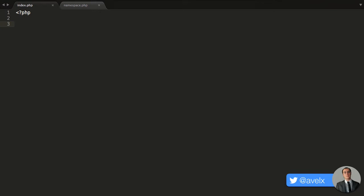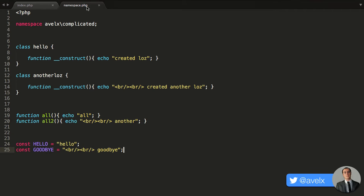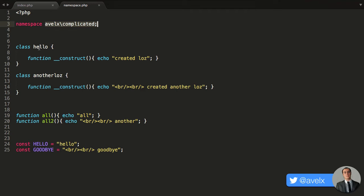Namespaces are here to help prevent conflicts. For example, I have namespace.php, and I've declared a namespace which is avalex slash complicated. Now, to access, let's say, a class, you would have to type in the namespace.